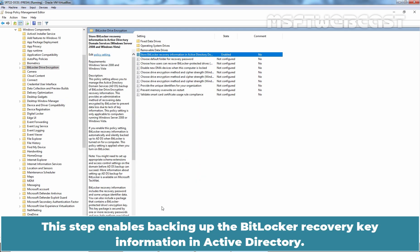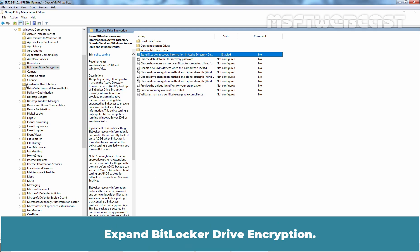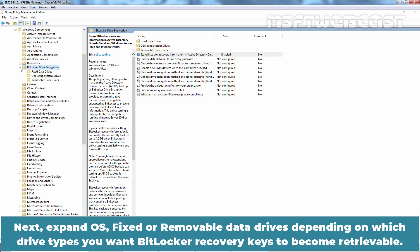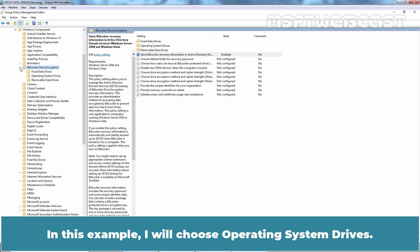This step enables backing up the BitLocker Recovery Key Information in Active Directory. Expand BitLocker Drive Encryption. Next, expand OS, fixed or removable data drives depending on which drive types you want BitLocker Recovery Keys to become retrievable. In this example, I will choose Operating System Drives.